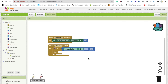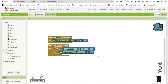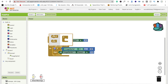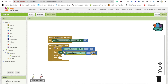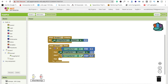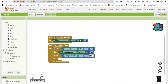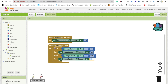When 'ImageSprite1.X' is less than 40, set the speed to 10 (positive direction). Then add another condition: if 'ImageSprite1.X' is greater than 250, set the speed to -10 (negative direction). This makes the fish bounce back and forth.